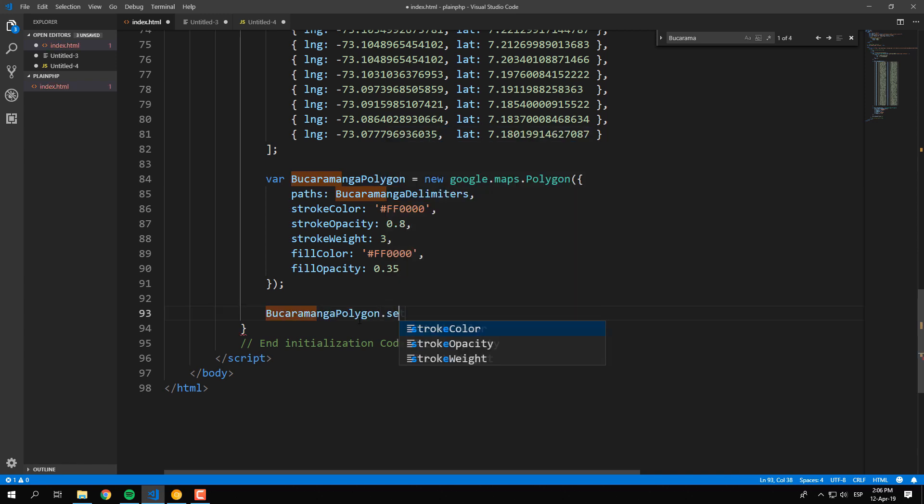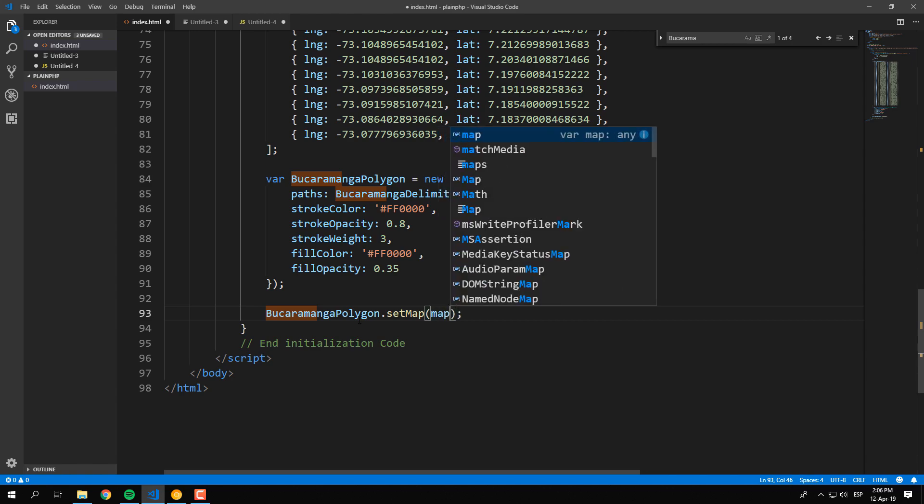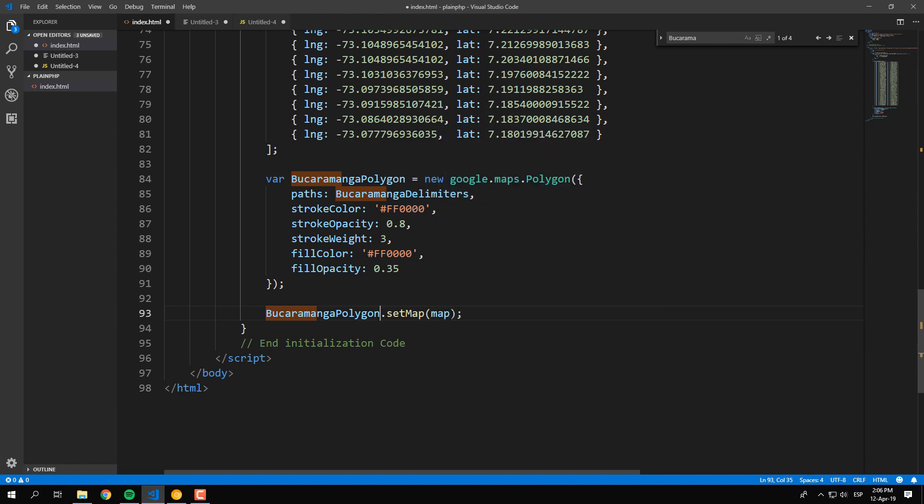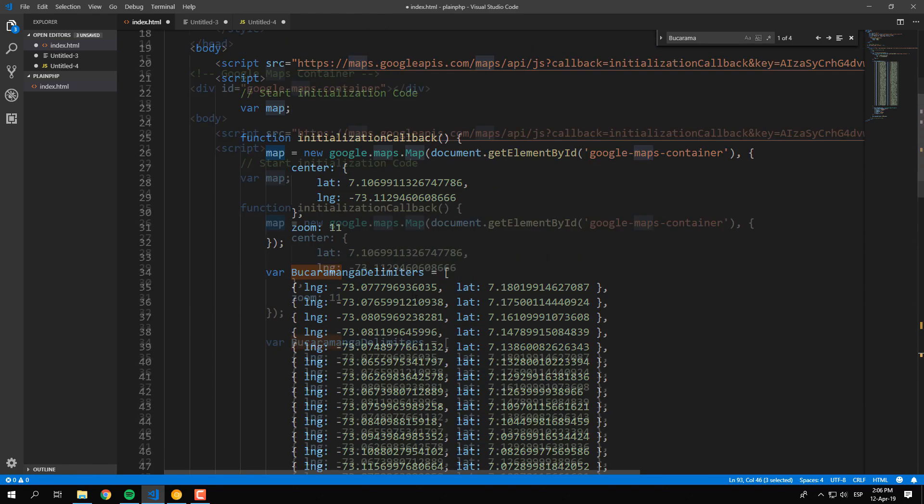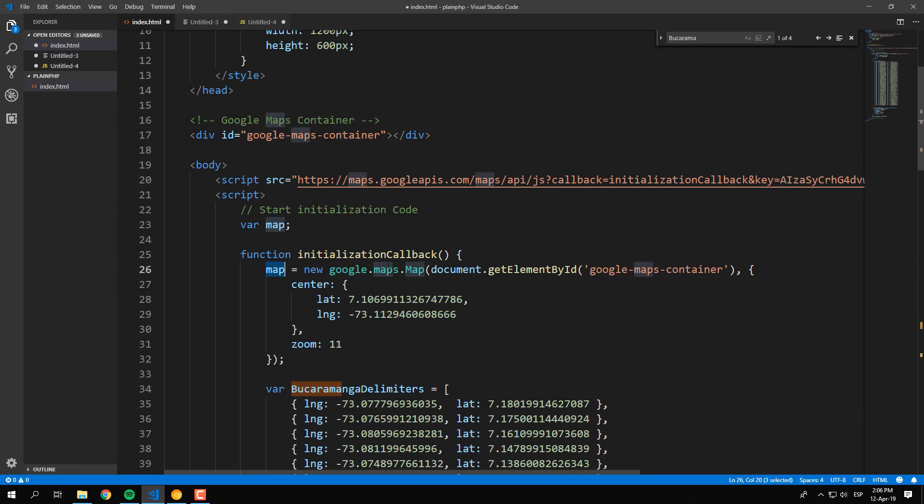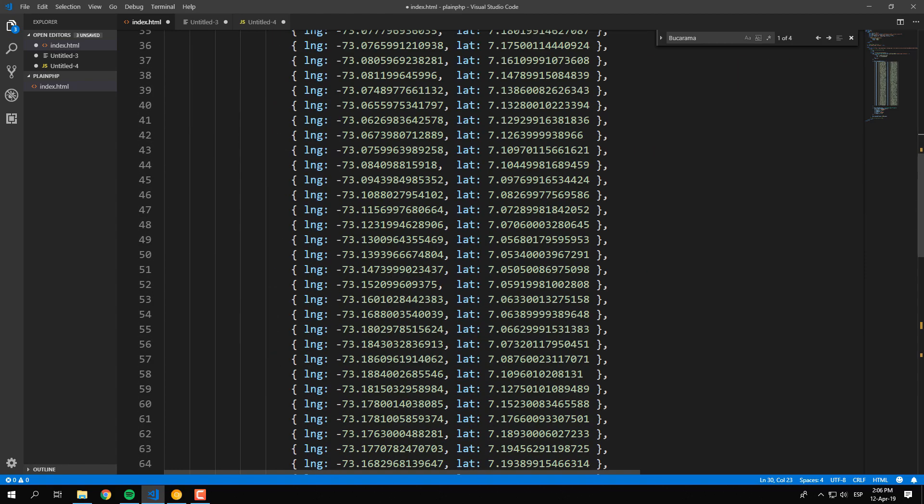Once the instance is ready, call from the variable the setMap method that expects the previously created map as first argument, and that should be enough to highlight our city with JavaScript.